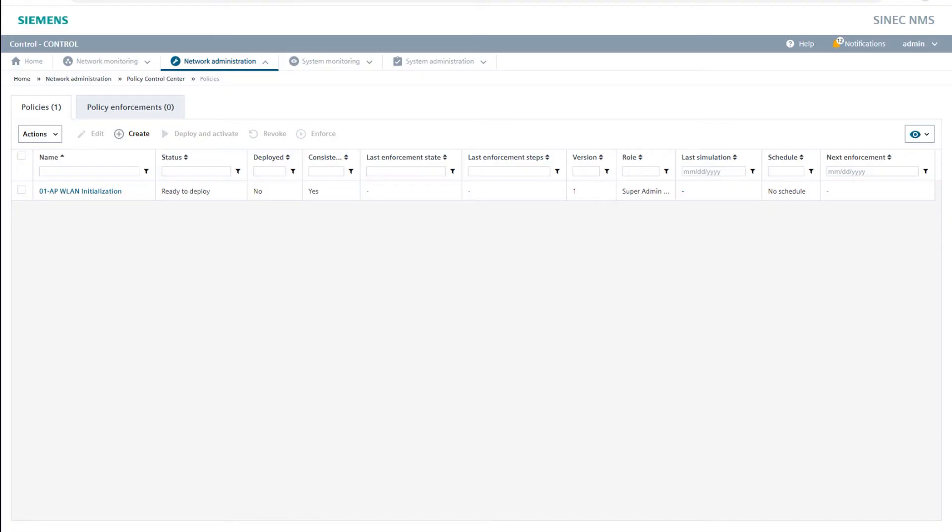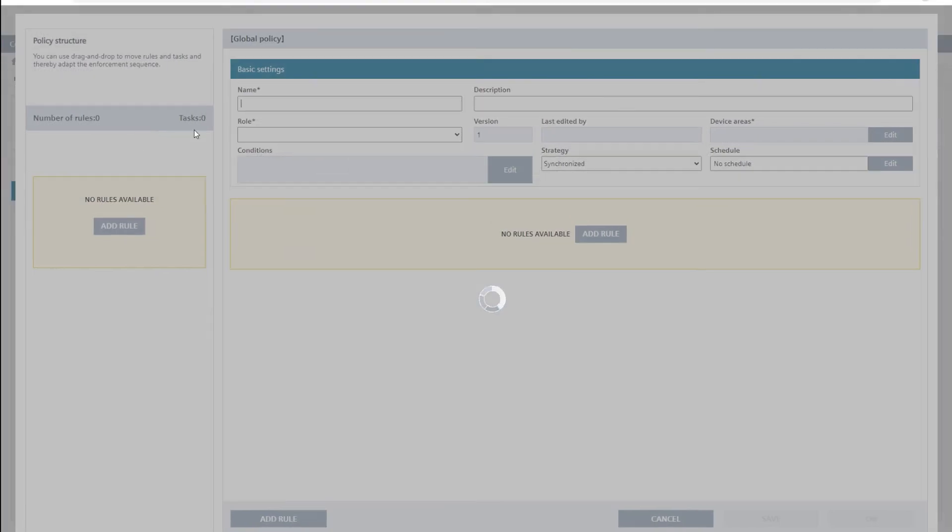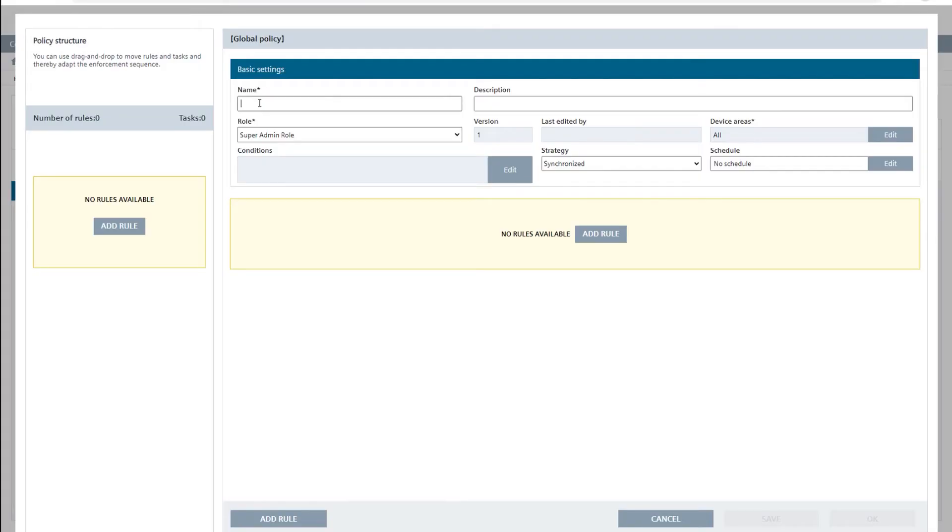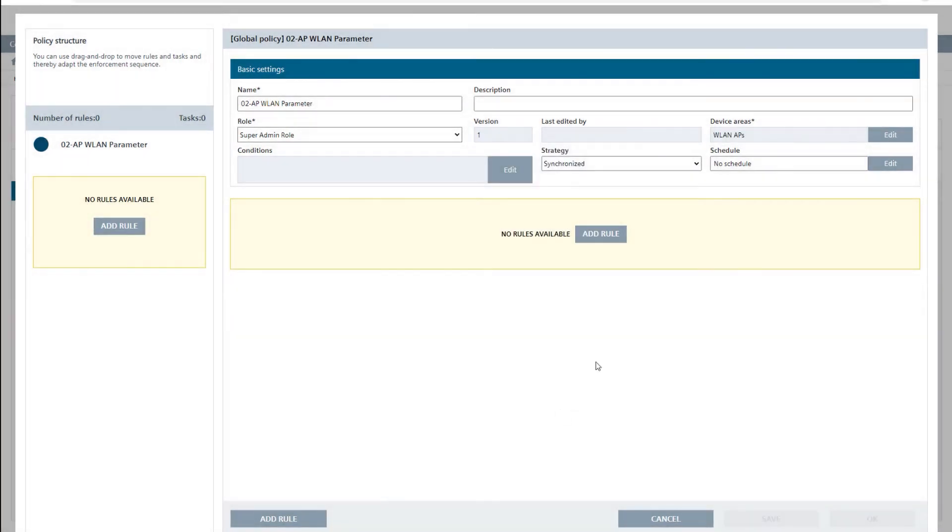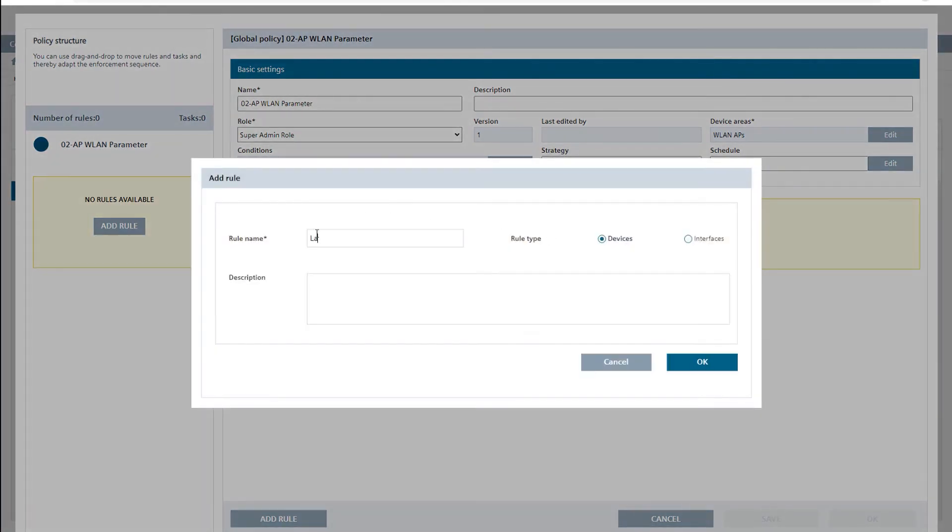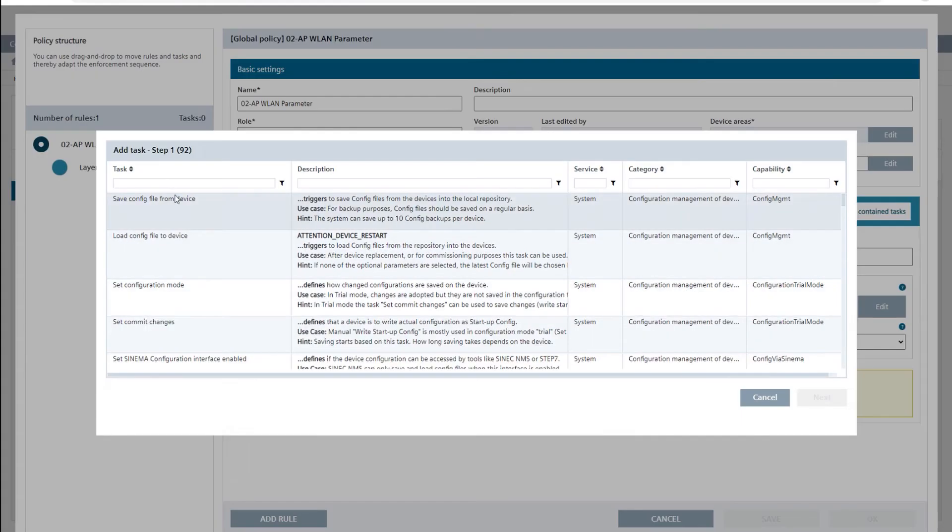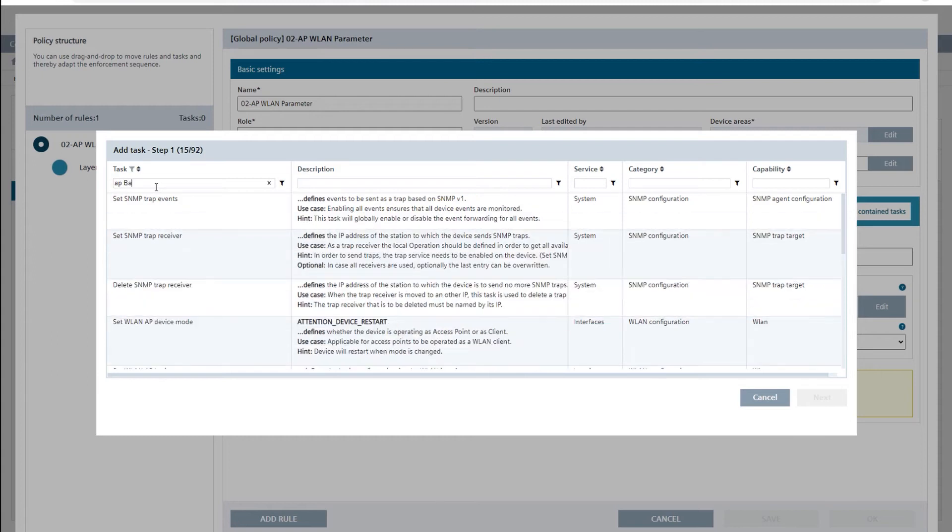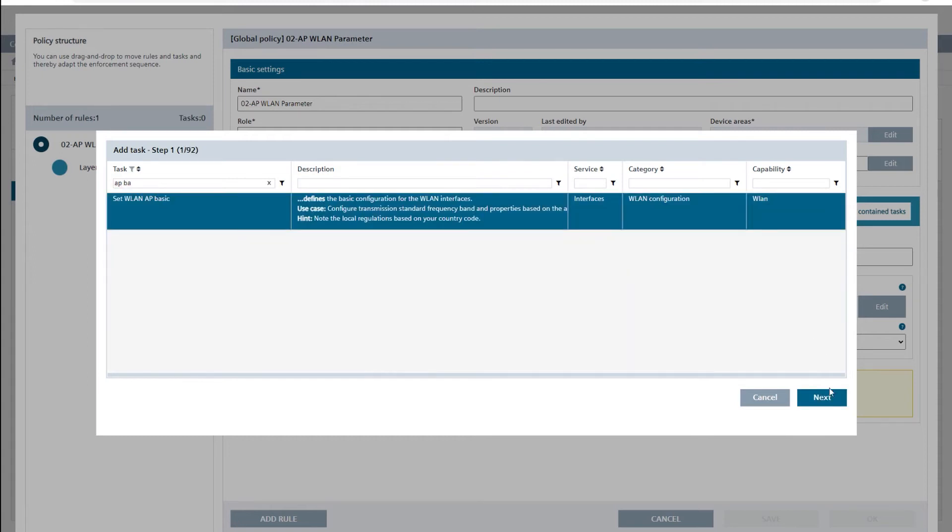Next, we create a second policy for configuring the SSID and Wireless LAN security parameters. Again, in a similar way to the previous procedure. First, I define the policy, which I name 02-AP-Wireless-LAN parameters and restrict this to the device area WLAN-APs. After I have created the rule layer 2, I add the task set WLAN AP basic and set the SSID for WLAN 1 to demo and activate the virtual AP VAP1 with VAP radio.1 enabled.